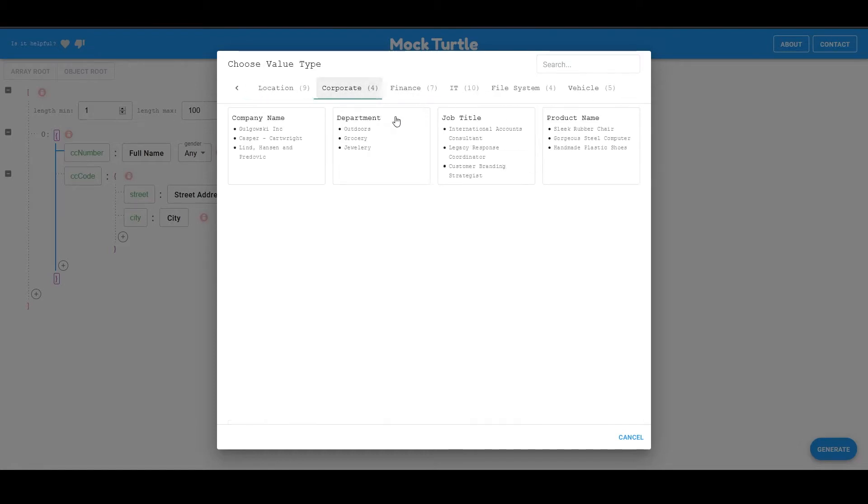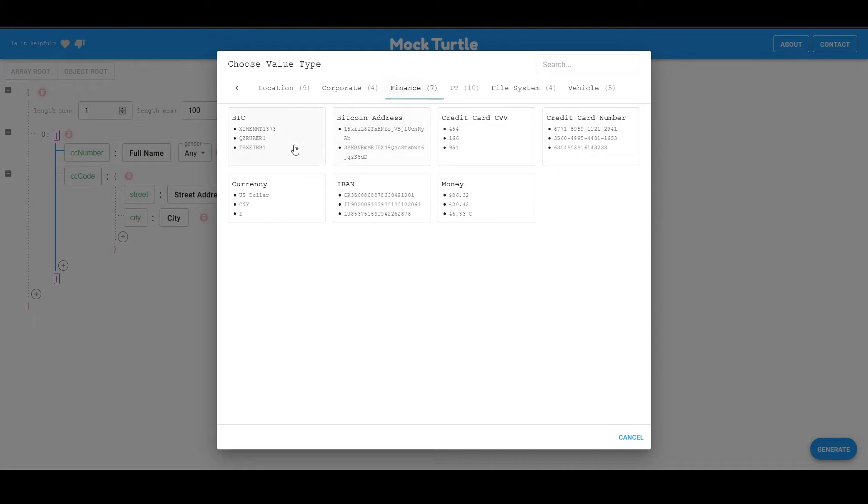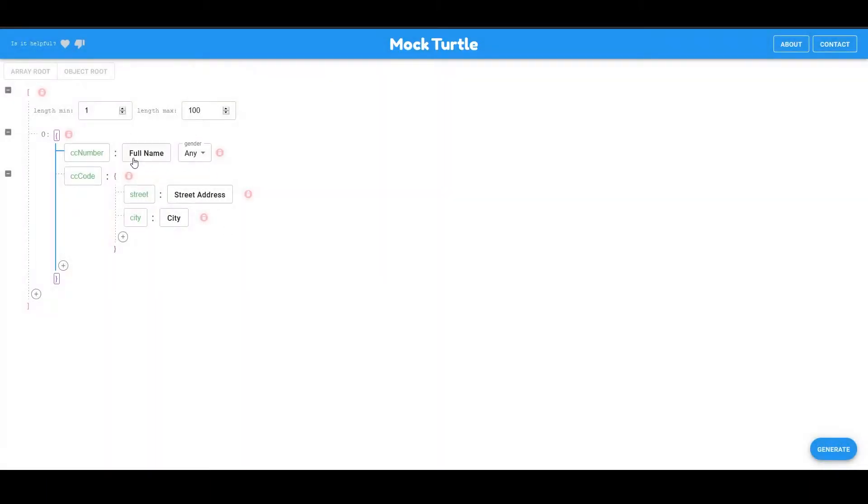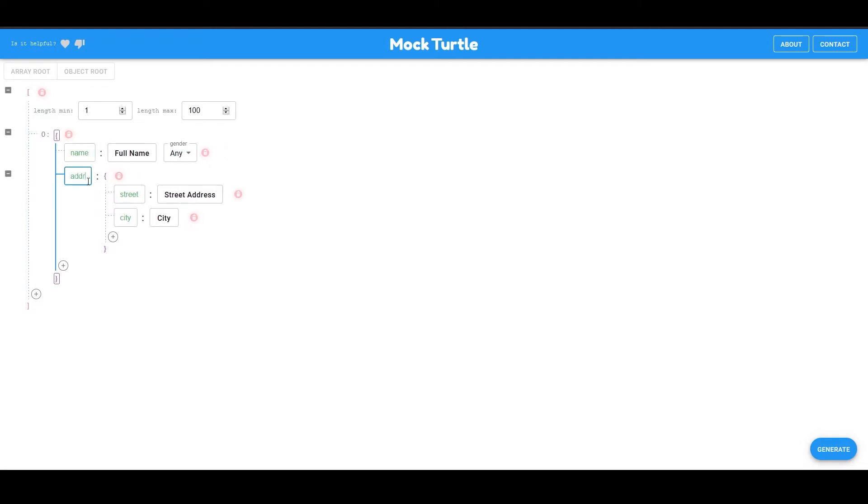So you have some corporate things like company name, job titles, product name, some finance things. So let's go ahead and first let's change that to name. Then let's go ahead and name that address. You have the street and the city.